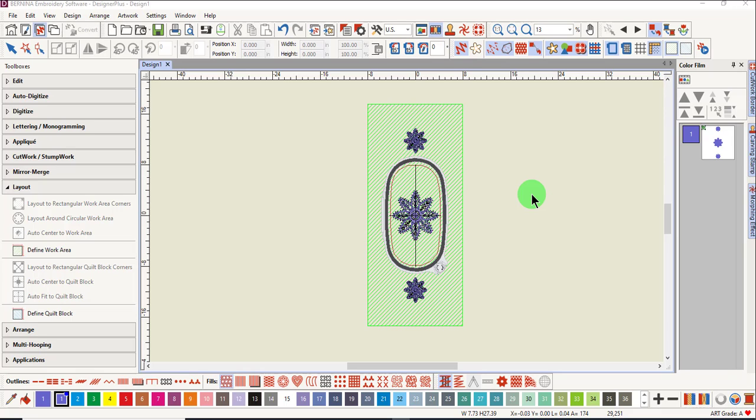Let's look at some different scenarios of multi-hooping. This design is a workpiece layout design and is the simplest type of multi-hooping projects. Designs span over a large area but don't connect. Each design fits within a single hoop.